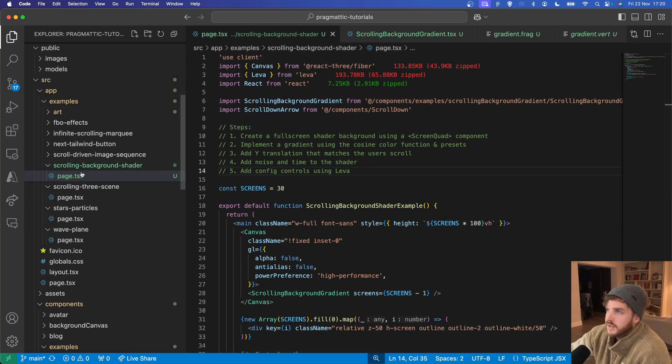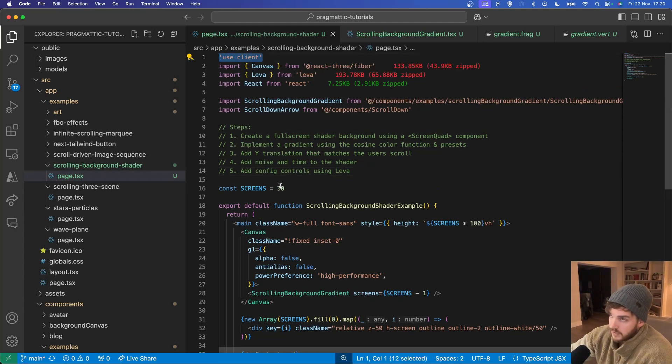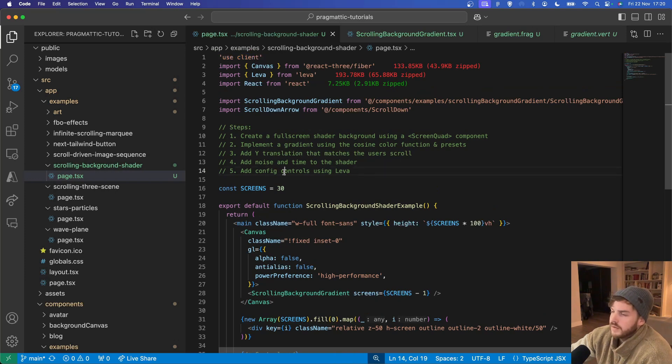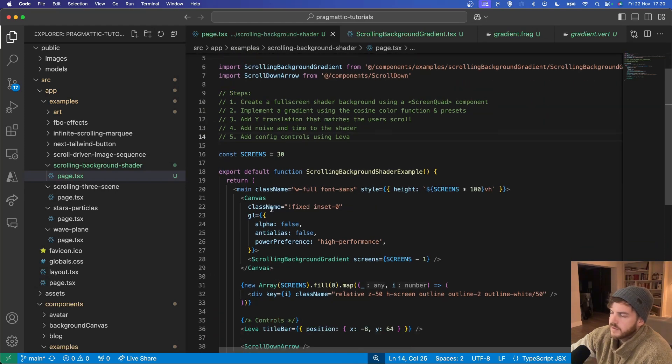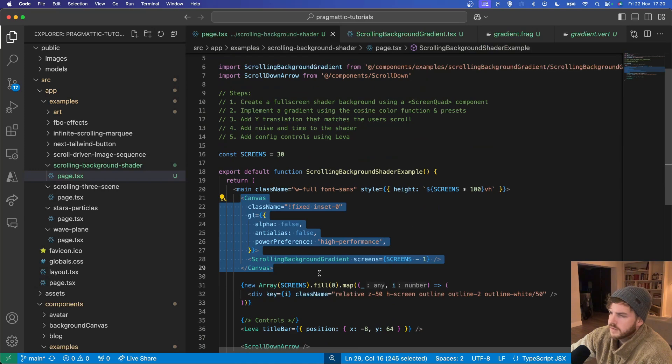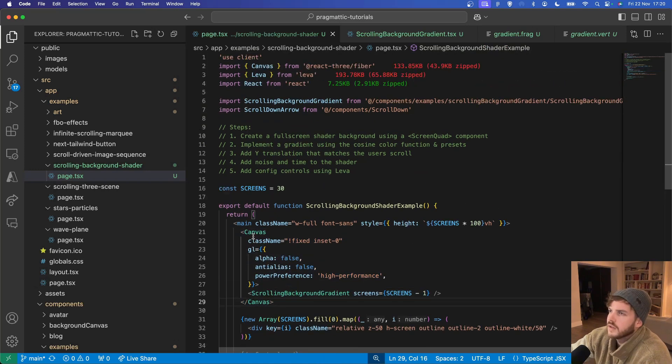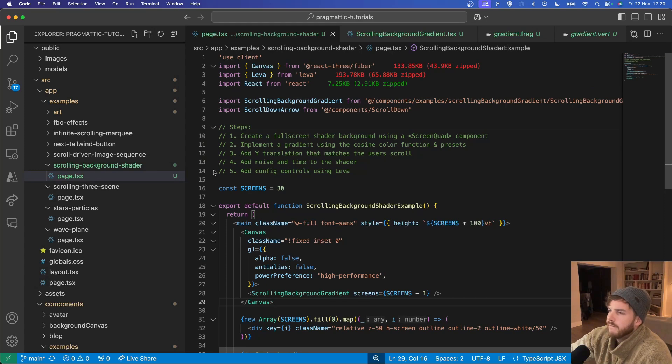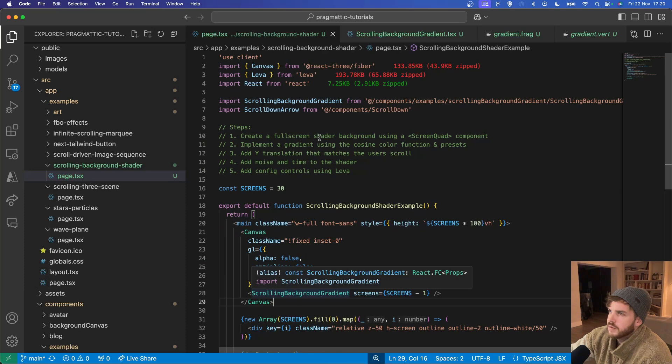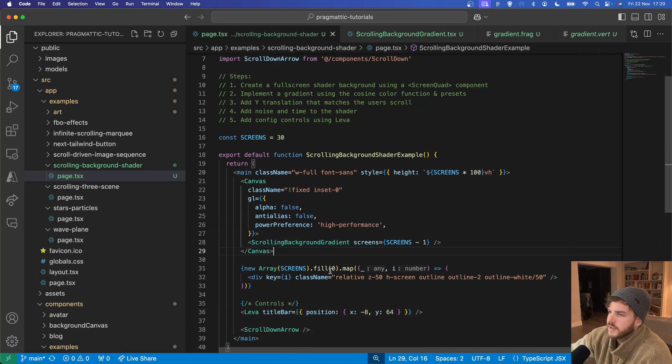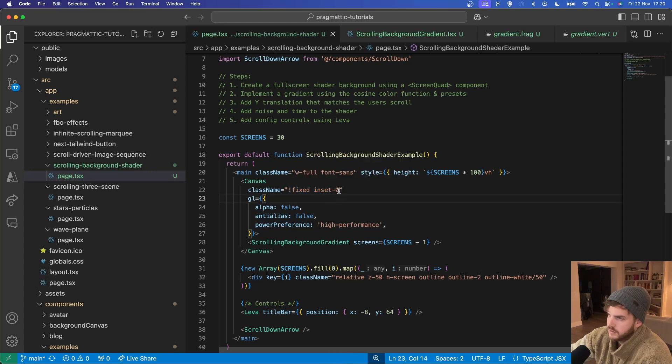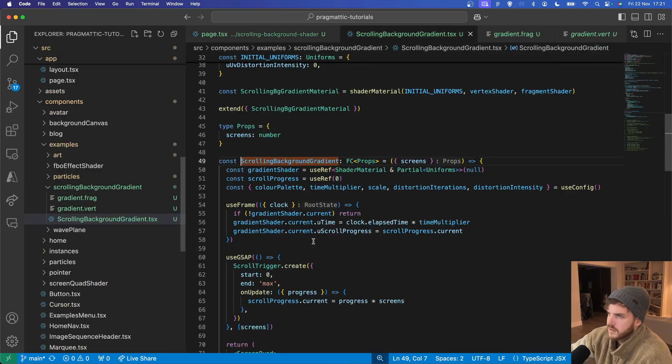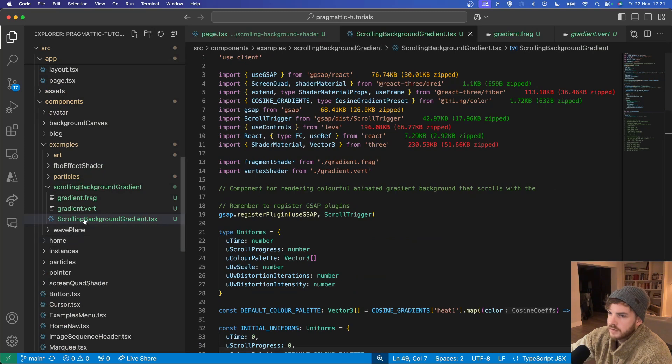So here in my Next.js page we've got a client component. If you're doing data fetching or whatever then keep this as a server page and then move this inside the client component. We've got a canvas imported from React Three Fiber just fixed position on the inset zero. Now into the scrolling background gradient component.